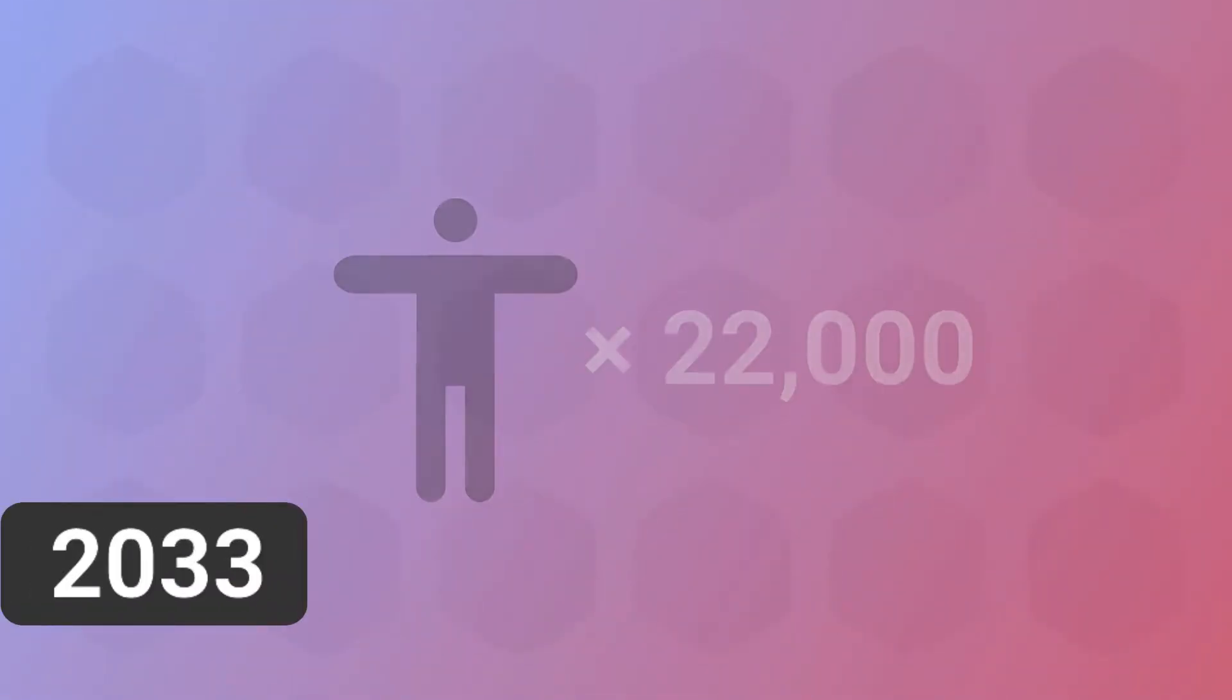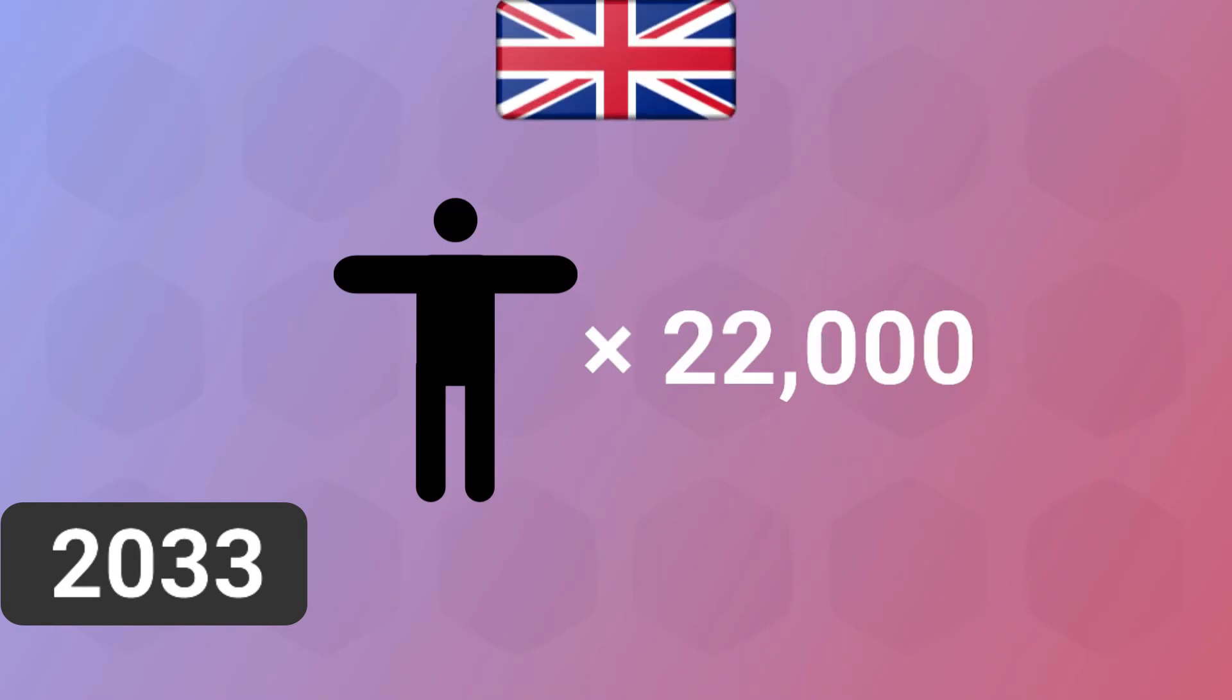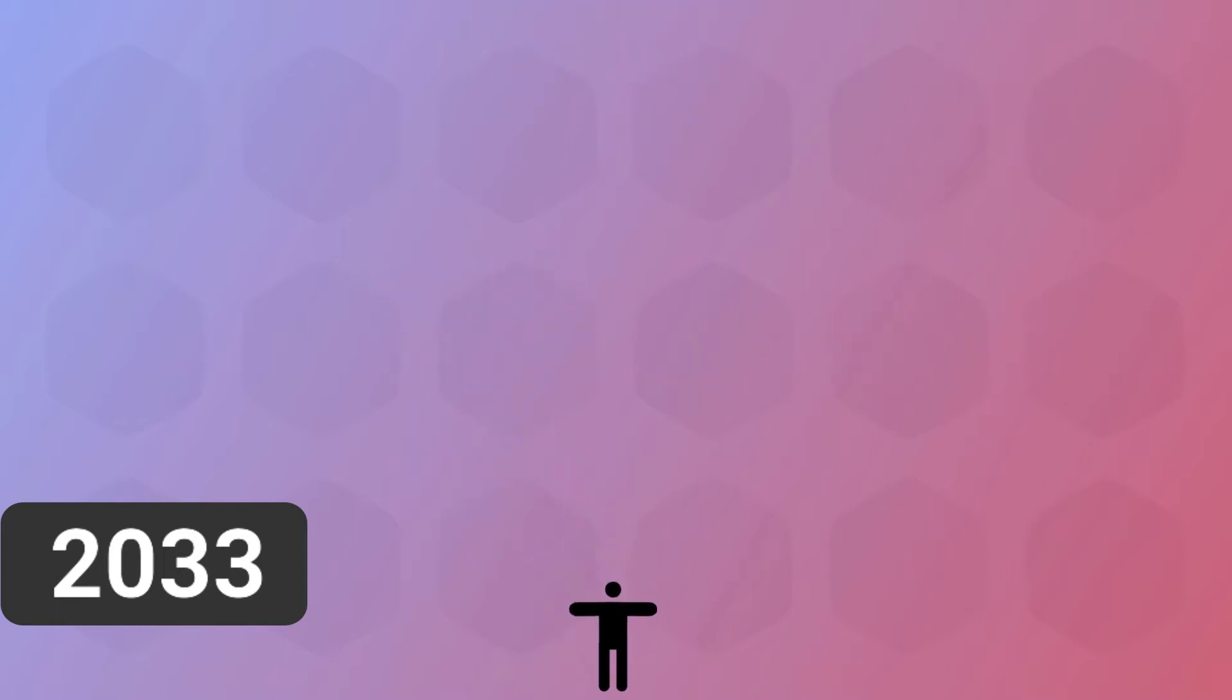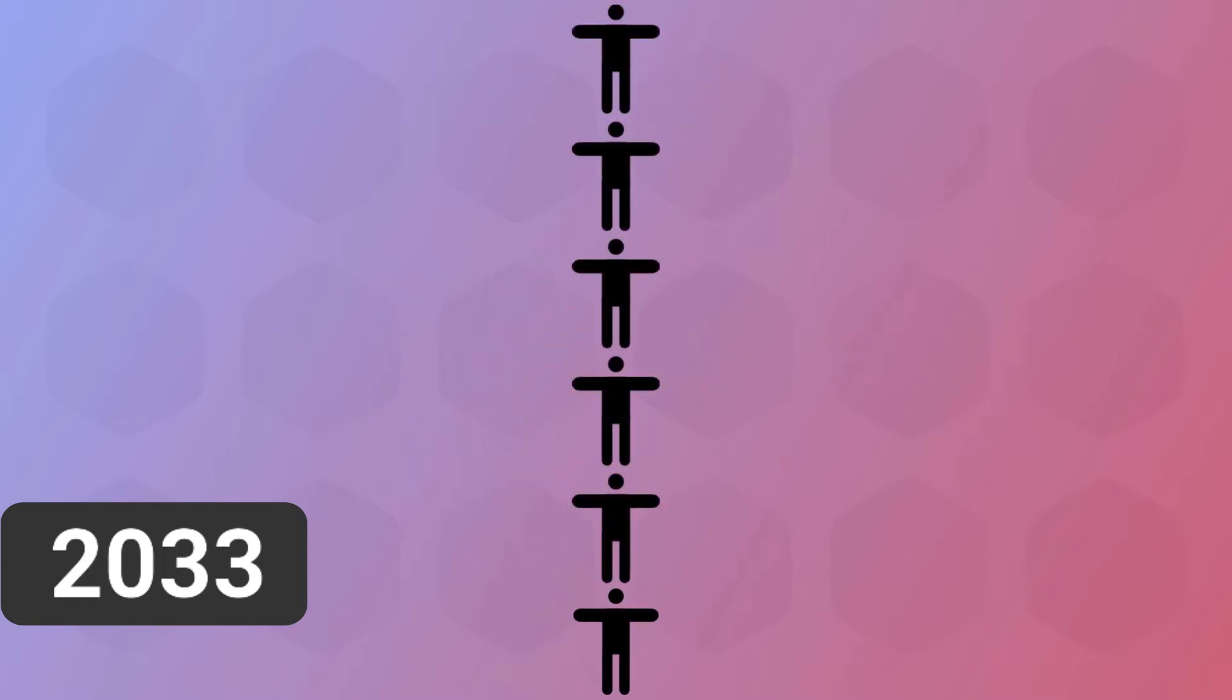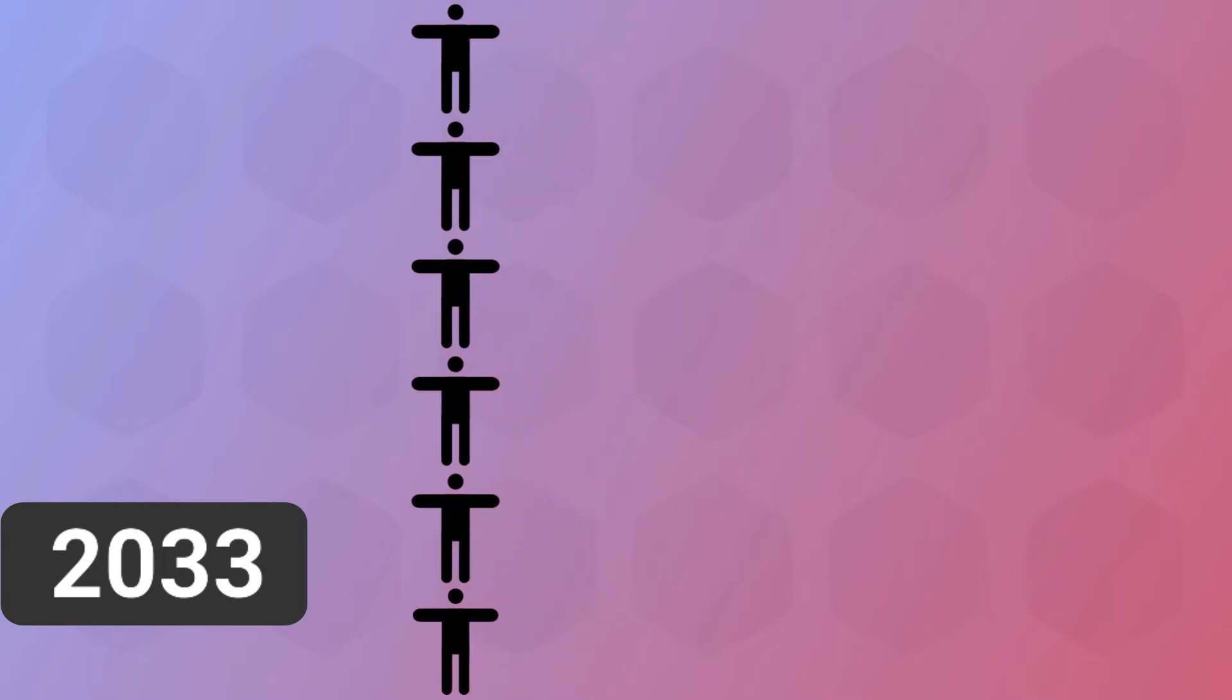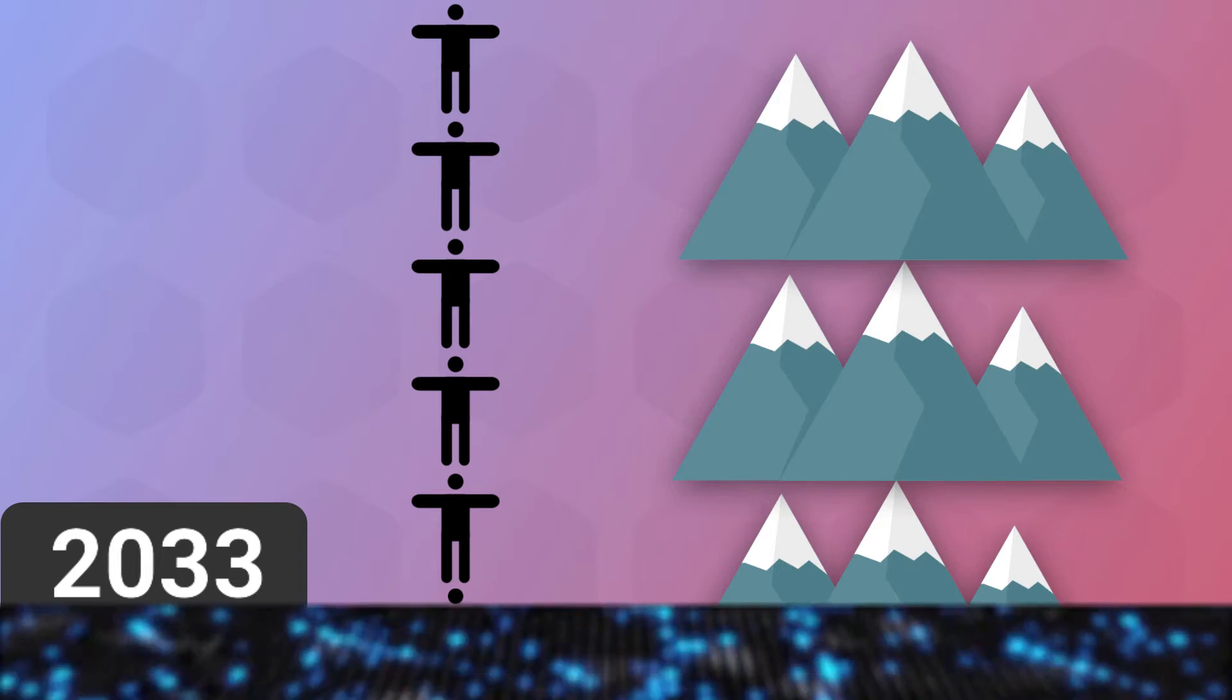Moving on to 2033, AI could save 22,000 lives per year caused by cancer in just the UK alone. If all of those 22,000 people were standing on one another's shoulders, they would be more than three times as tall as Mount Everest. That's a lot of lives potentially saved by AI, solely from cancer.